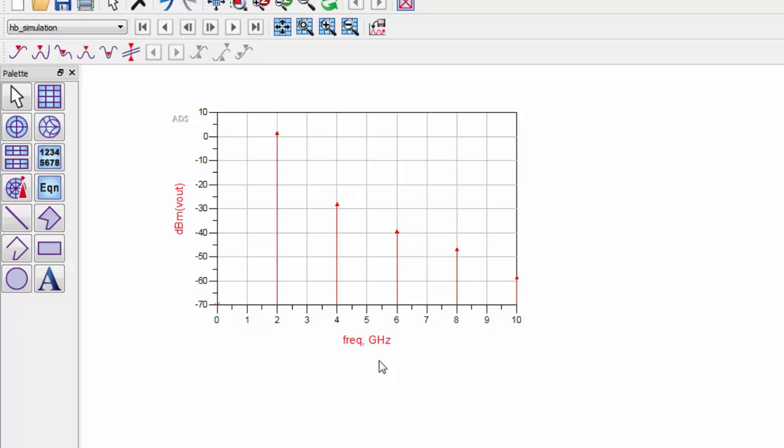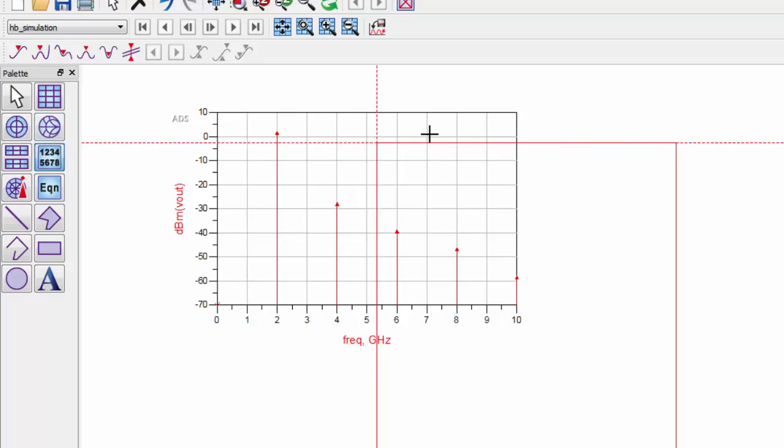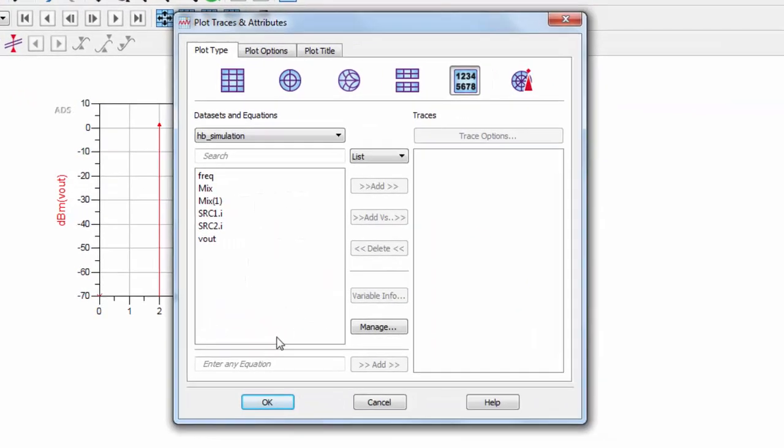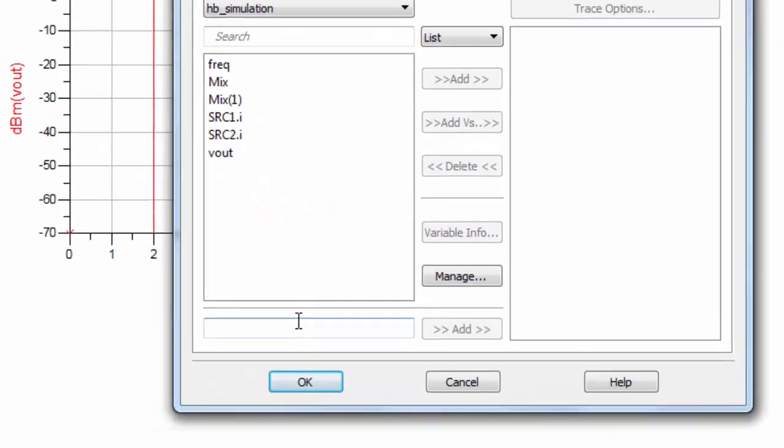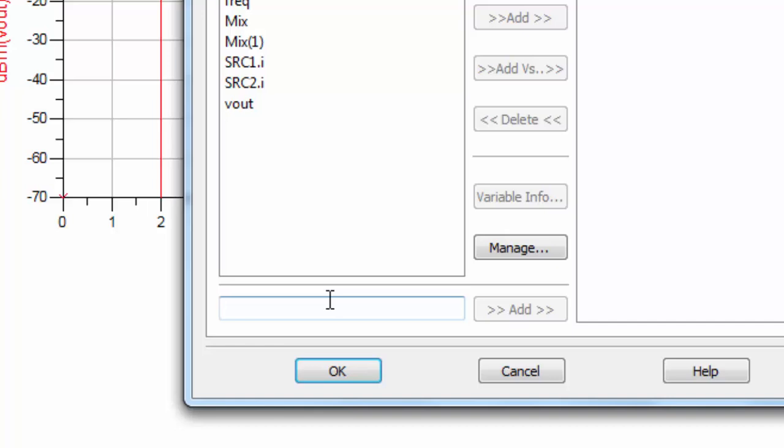Click the list icon, and under equation, type dBm of Vout bracket 1.